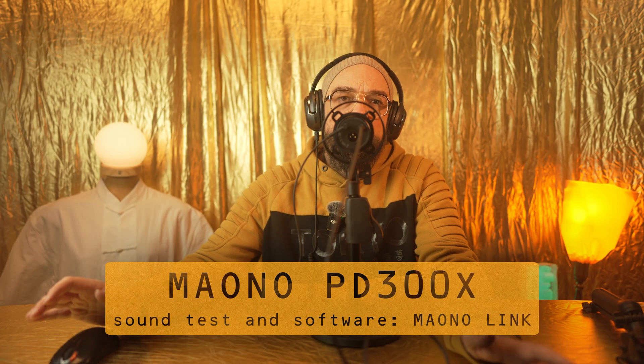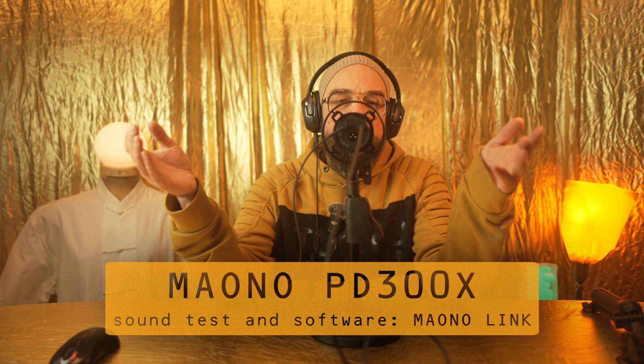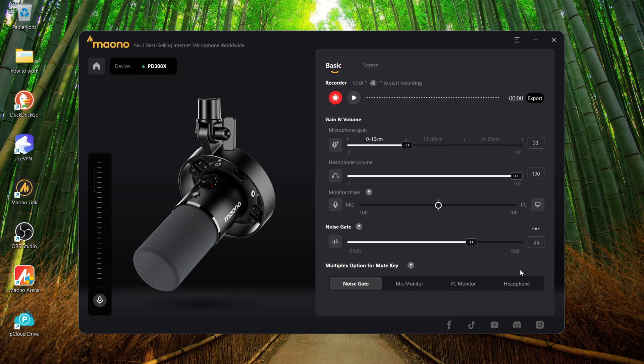So then, as I promised, welcome to the sound test. Now, the Maono PD300X is connected via USB to this small N100 processor computer. It's functioning, no worries. There is also direct monitoring through this cable to my headphones.